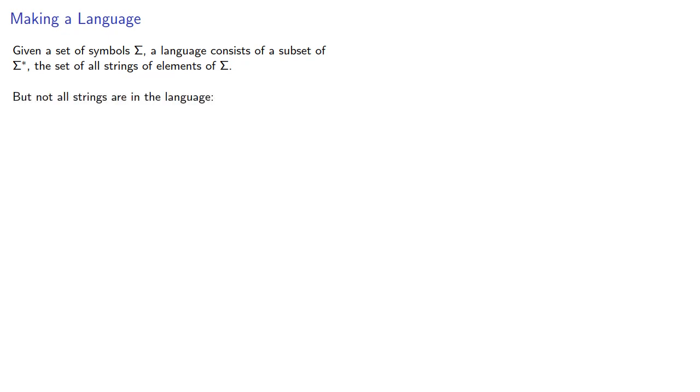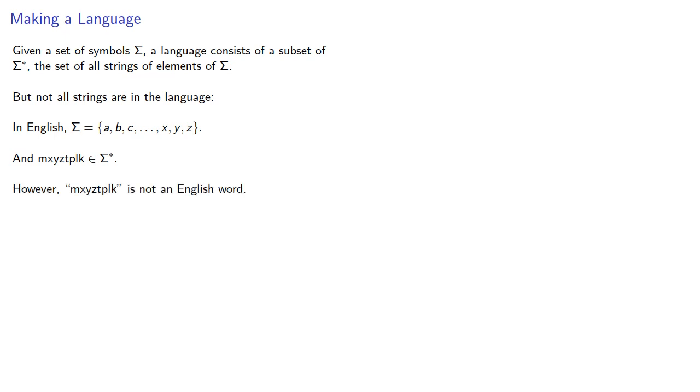For example, in English we use the symbols a through z, so something like this is a string of letters, so it's in sigma star, but it isn't an English word.